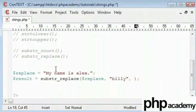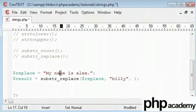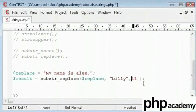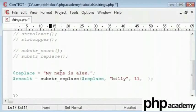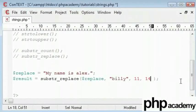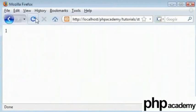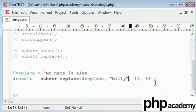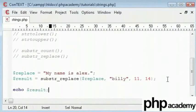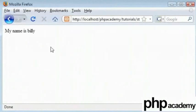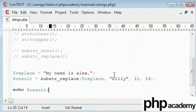Let me count 0, 1, 2, 3, 4, 5, 6, 7, 8, 9, 10, 11. So from 11 until, it's 11. From 11 to 14. So that should replace Alex with Billy. Replace and refresh. Oh! We didn't echo out result. Let's echo out result and we can refresh this. And it should return my name is Billy.